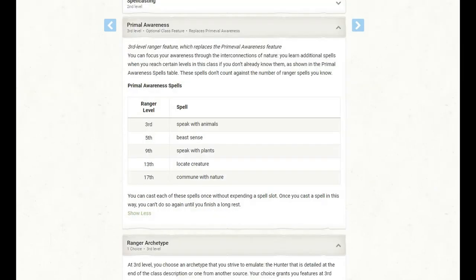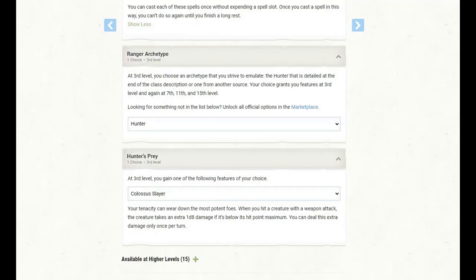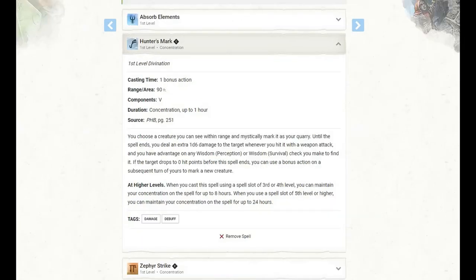At 3rd level of Ranger, we gain the primal awareness feature, which replaces the primeval awareness feature. We learn certain spells at certain ranger levels, they don't count against our spells known, and we can cast each of them once without expending a spell slot. Then we need to finish a long rest before we cast them again in that way. At 3rd level of Ranger, we also get to pick a ranger archetype, and of course, given the name of the character, we're going with Hunter. We get to choose a Hunter's Prey, and I have picked up Colossus Slayer. If we attack an enemy that is below its hit point maximum, we deal an extra 1d8 damage. We can only do this damage once per turn. At this level, we also learn a new spell, and I have gone with Hunter's Mark.